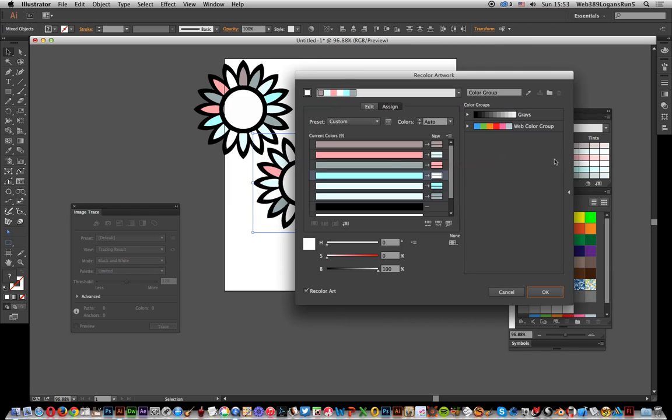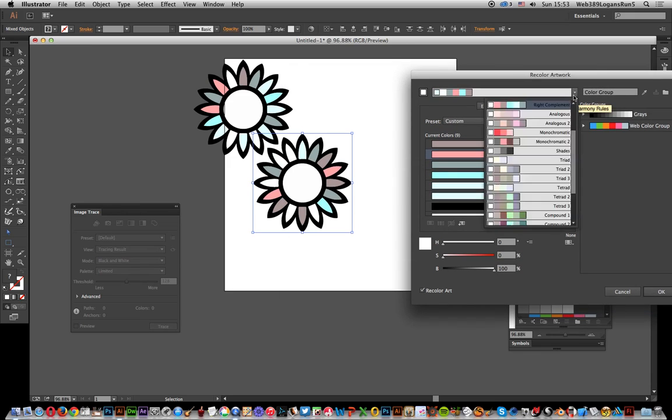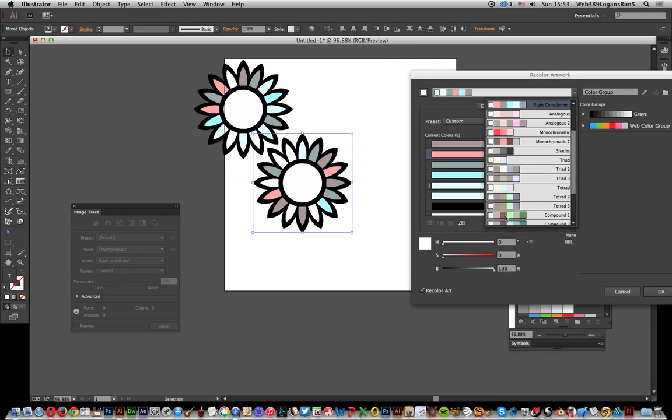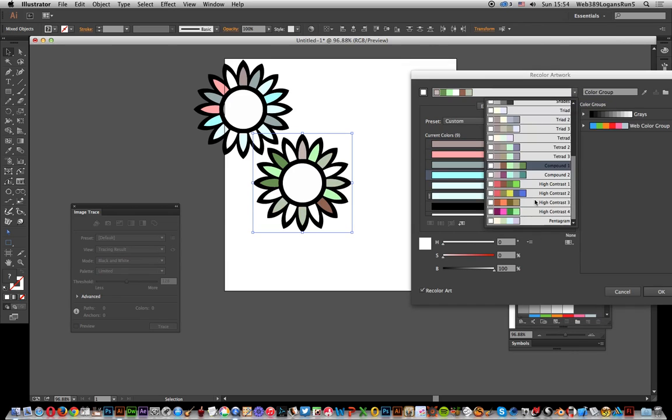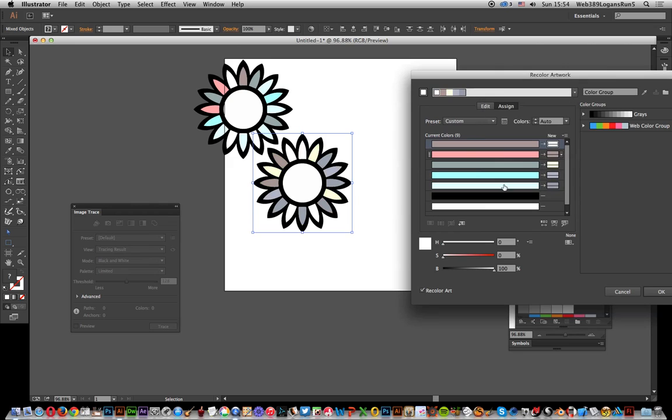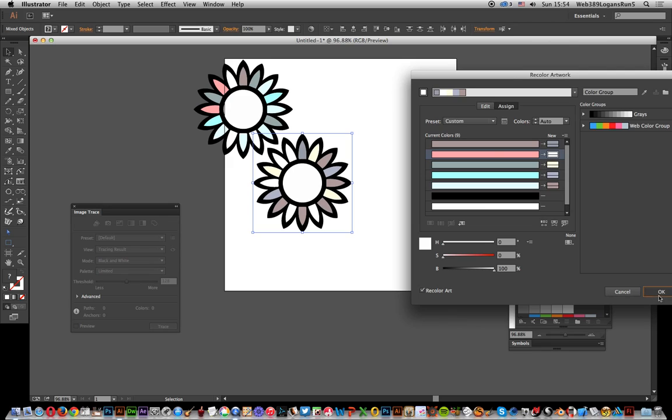Of course, you can then go to Color Guide and run through a number of colors, or you can change the harmony rules and go for a slightly different color—maybe not green, maybe that's not a good idea—but you can go through there and click through all those color options. Click OK.